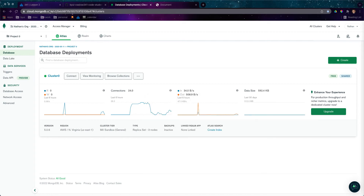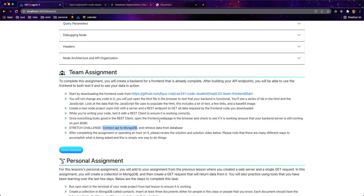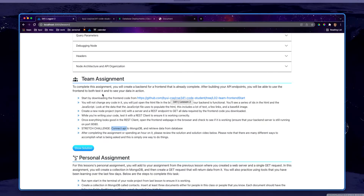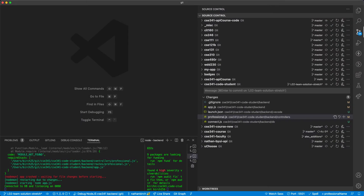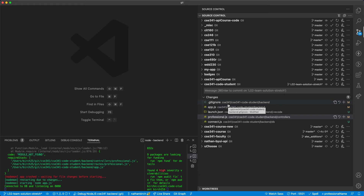Now let's talk about connecting your API to MongoDB. This can be kind of difficult at times, especially because there are a lot of different ways that you can do it. If you look online at how people do it, you kind of have to stick with one approach for the most part.